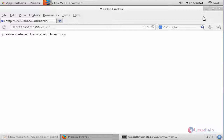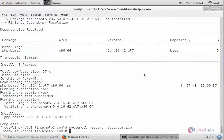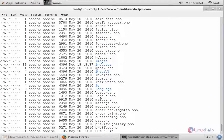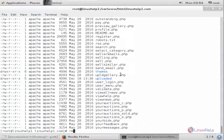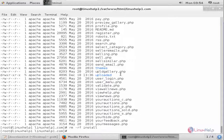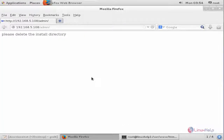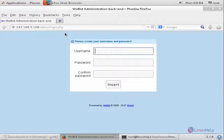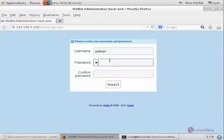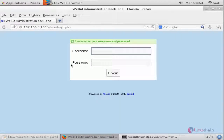Now we can set up your admin account. Before setting up the admin account, you need to delete the install directory. Go back to the terminal — you can see the install directory. Remove the install directory using: rm -rf install/. Now the directory is removed. Go back to the browser. The admin login page has appeared. Create the admin username and password, then click Insert. The user is successfully created.